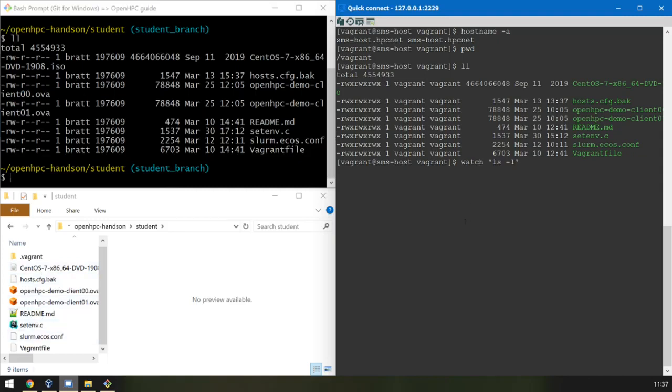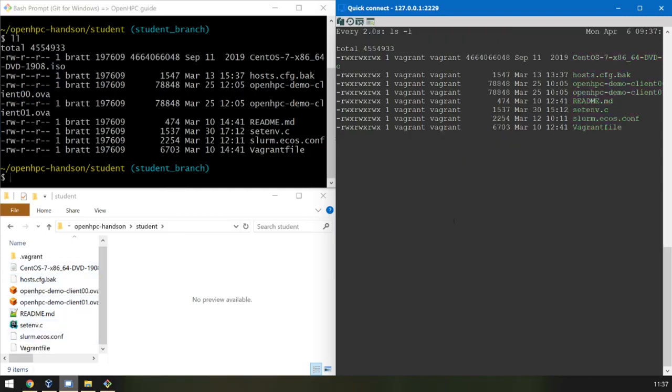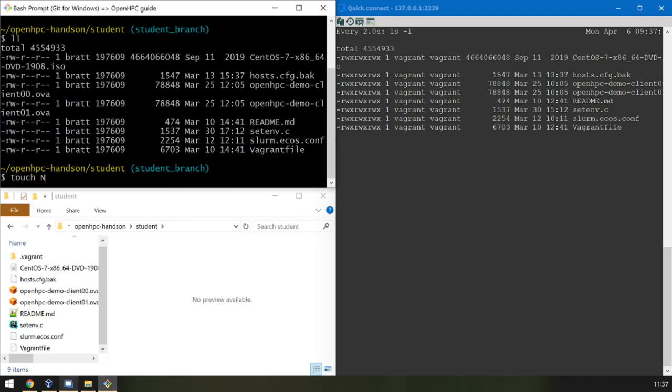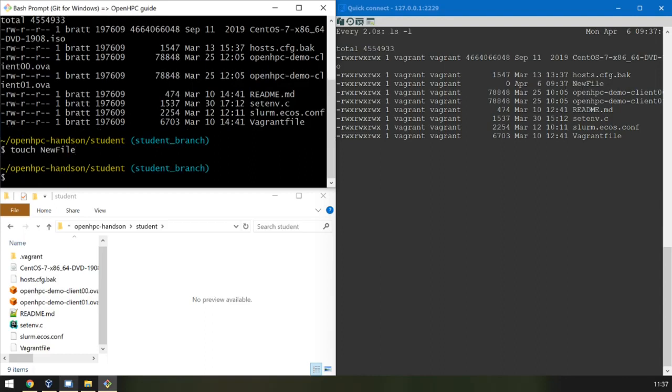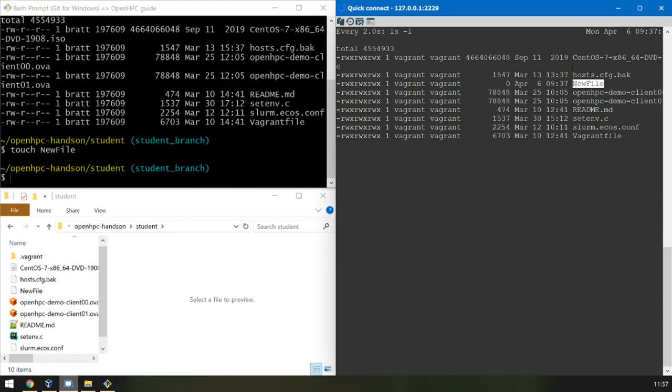Now we will refresh the screen every two seconds to see the file contents in slash Vagrant. Watch this screen here. We've created a new file inside the virtual machine and it is located in the Vagrant file directory on the host machine.